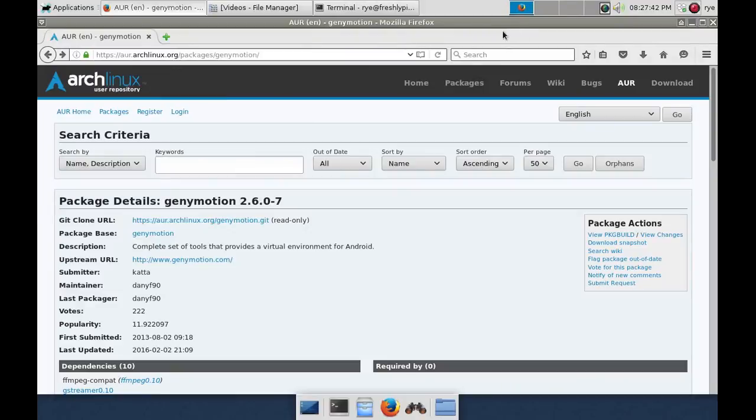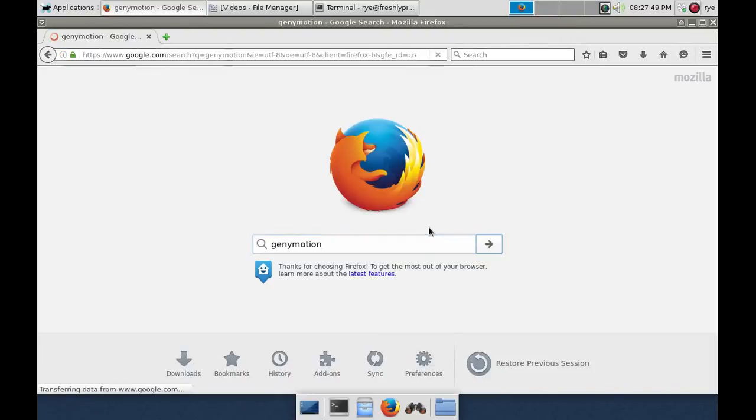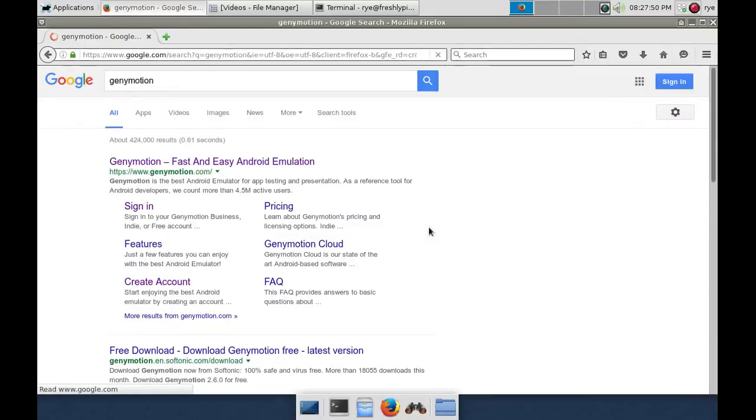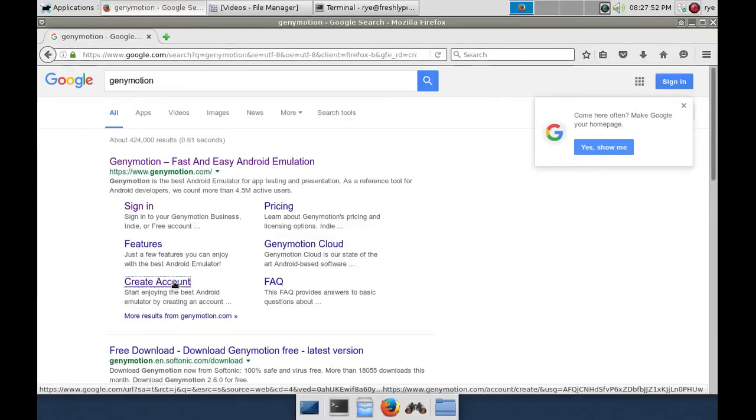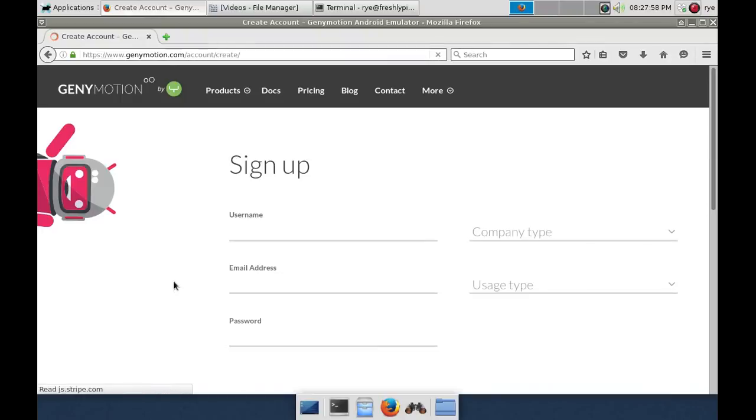The next step is to create an account on GeniMotion if you don't have one yet. Signing up is free. Just go to www.genimotion.com to sign up for a new account and fill in the required information.